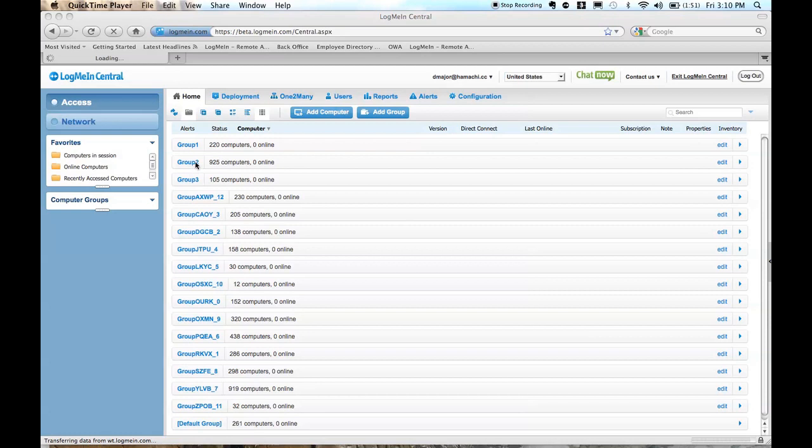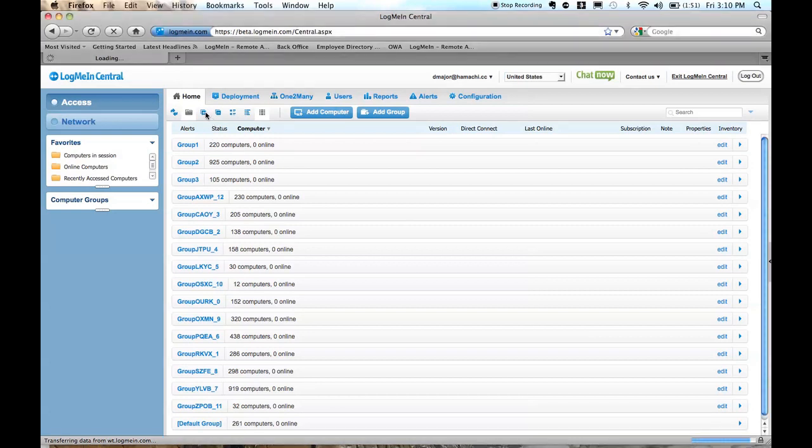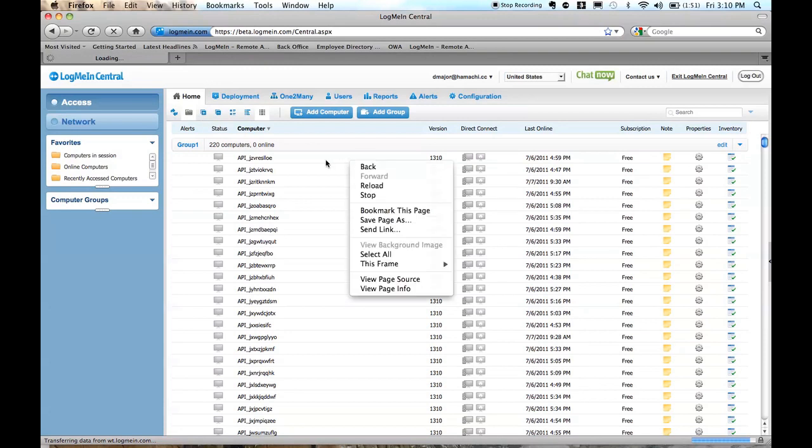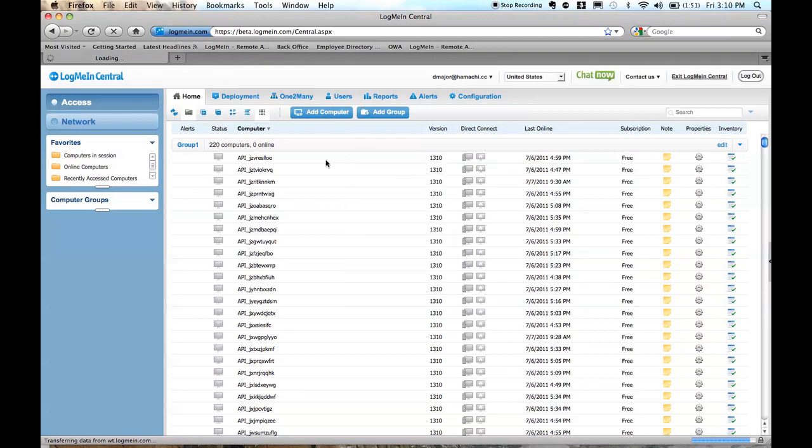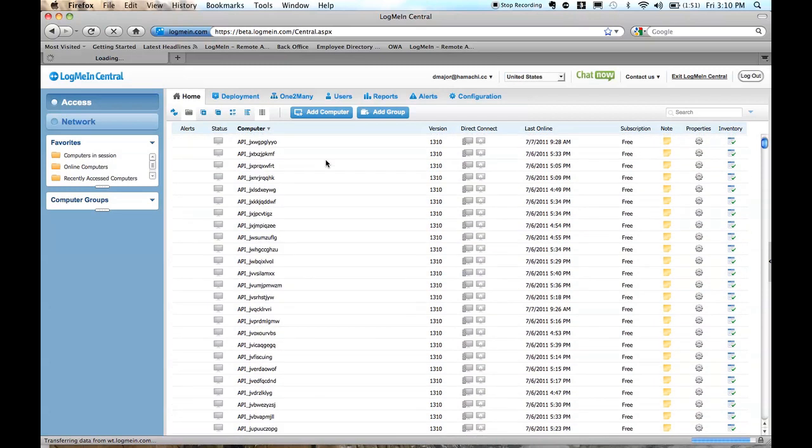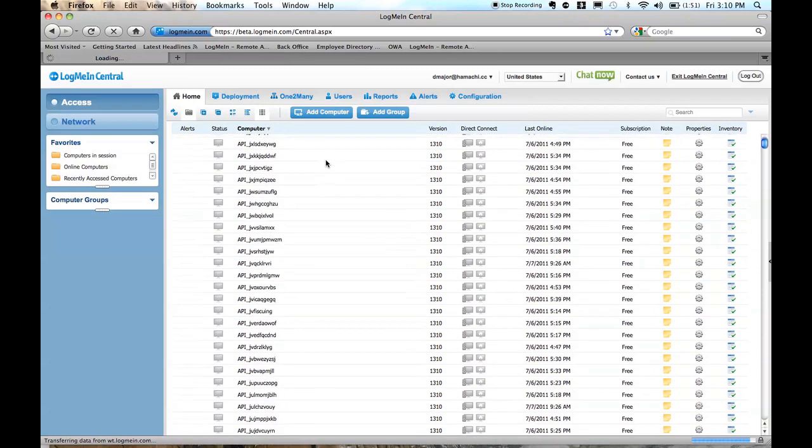There's about 4,000 computers in this account. If I want to expand all of these groups, we've made some enhancements to LogMeIn Central to allow you to easily scroll through the computer list without having to